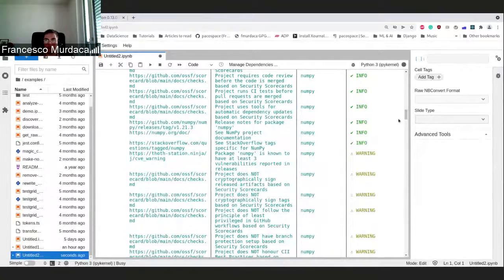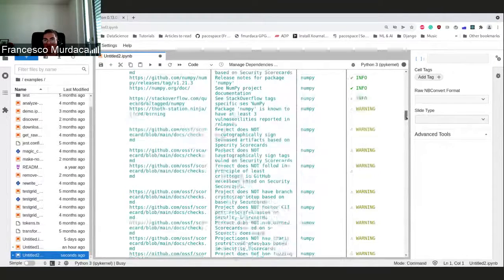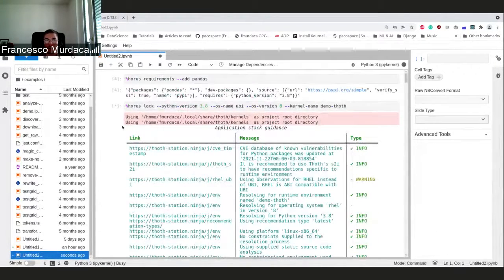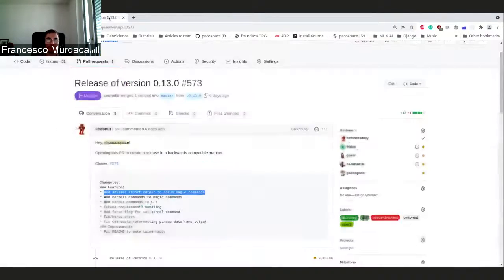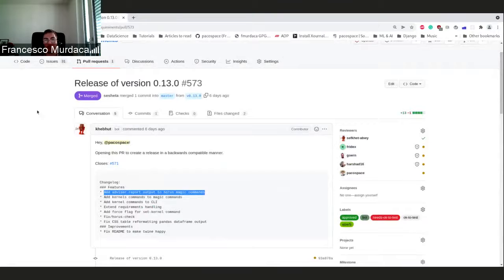This is all included in Jupyter version 0.13.0.